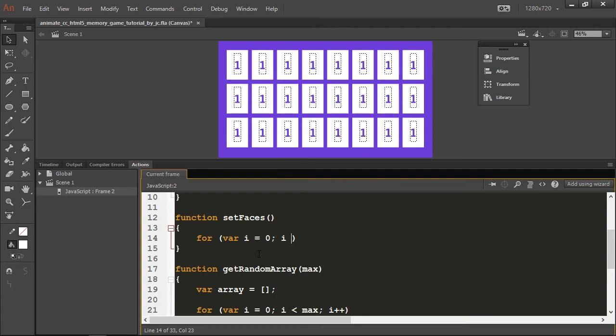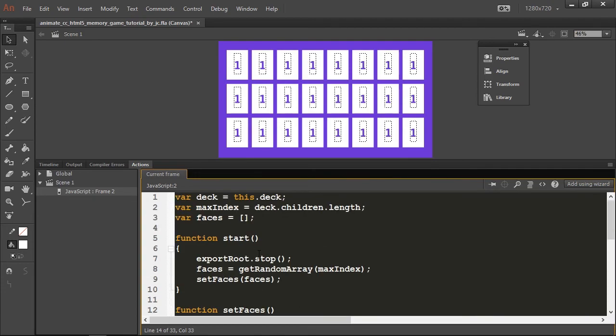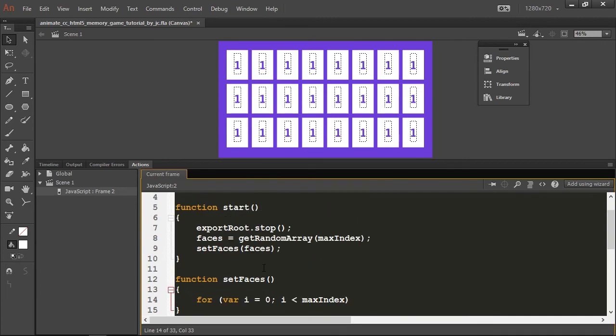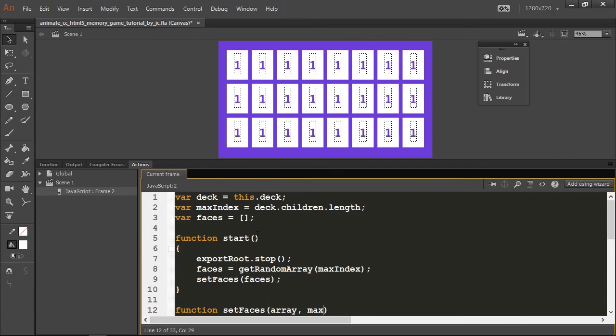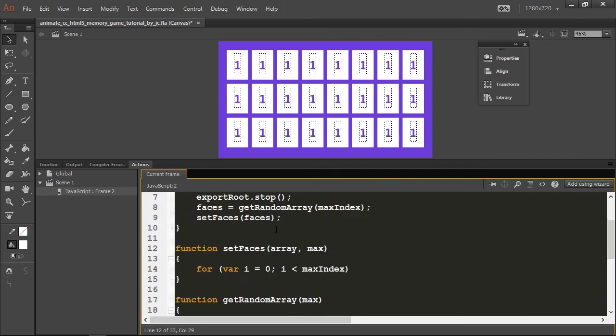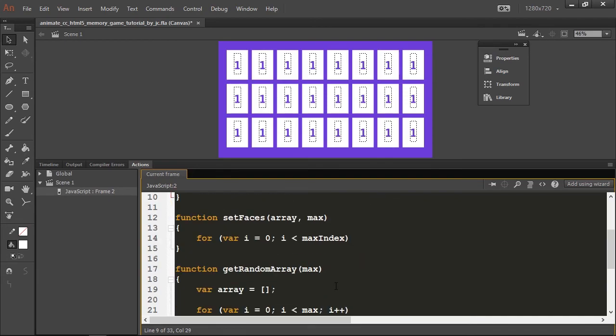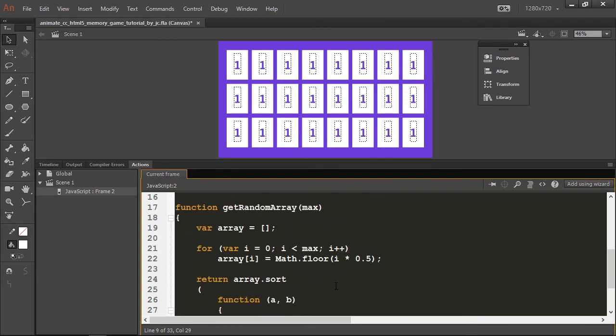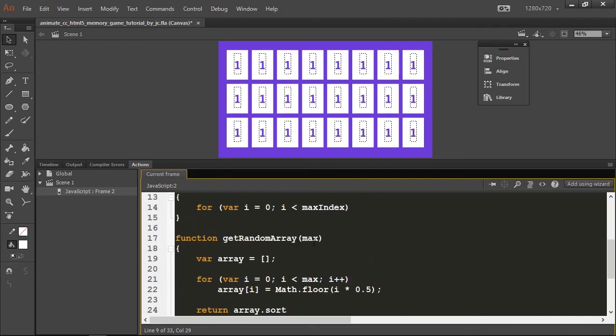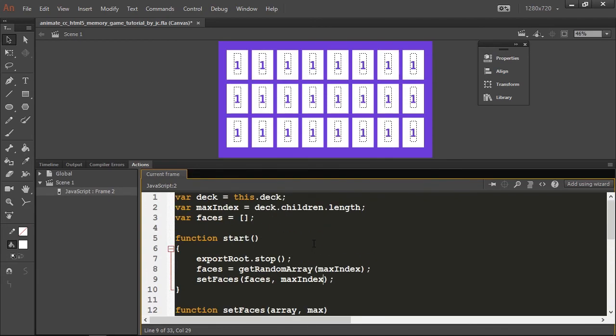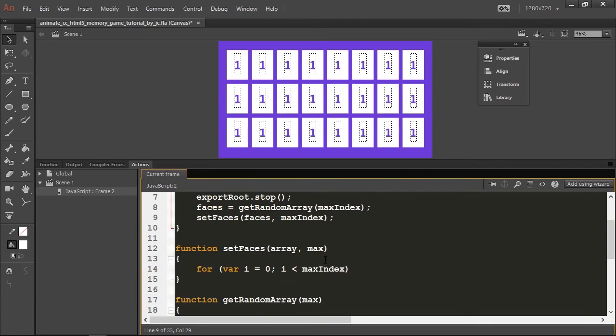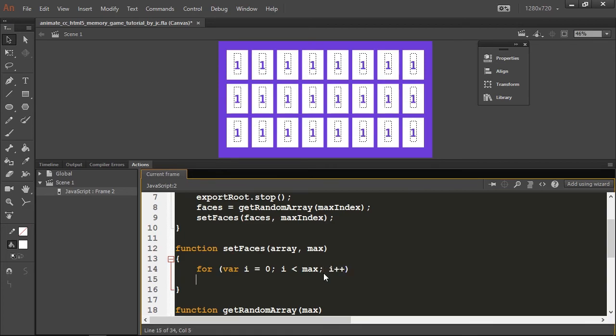I'm going to initialize at zero and it will be smaller than max index. In this case I'm going to do the same thing here so it can be consistent. I'll use the max index variable there, and then i plus plus.